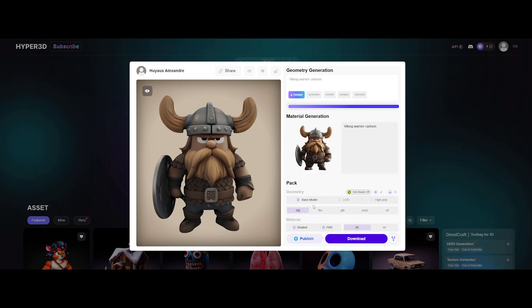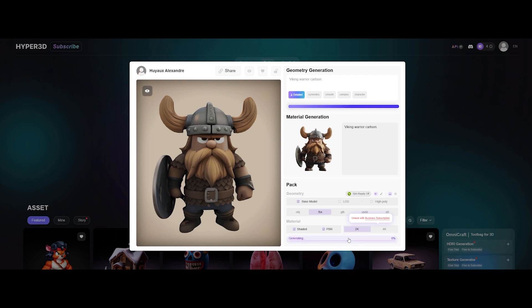Final step — geometry and export. If you've got the pro version you can go high poly, but we're keeping it base model, still plenty detailed. Pick your file format — let's go with FBX. PBR shading on, 2K textures locked in. Pro mode gives you 4K, but we're keeping it real. Hit download and you've got your 3D model.